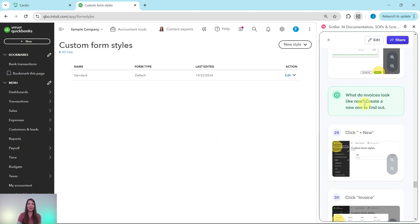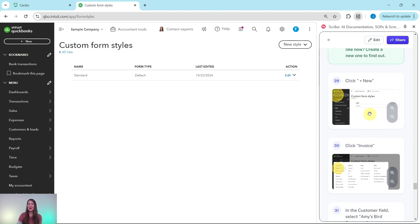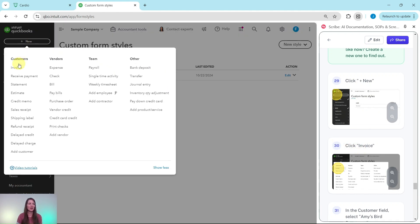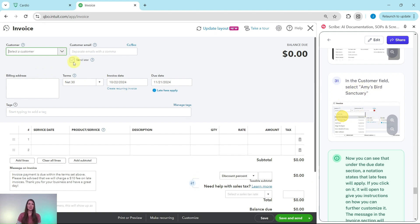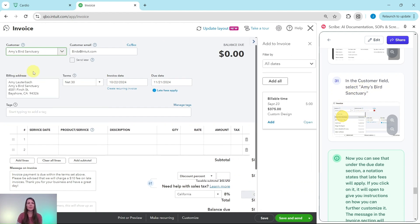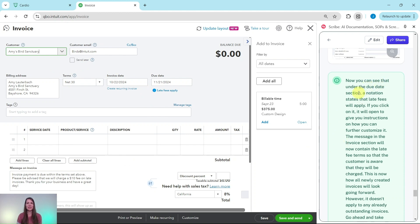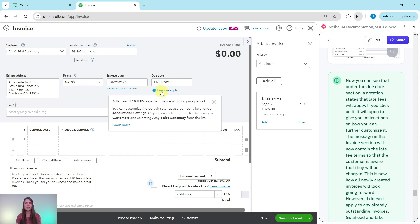Let's create a new invoice just to see how it looks now. Click the Plus New button in the top left corner and then select Invoice under Customers. Select Amy's Bird Sanctuary so we can see how it will appear. Once the information loads, you can see under the due date section a notation stating that late fees will apply. Clicking on it opens instructions for further customization — it shows the $10 flat fee, once per invoice, with no grace period, based on what we configured in Account and Settings.